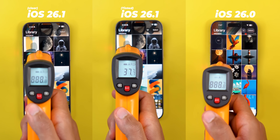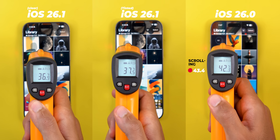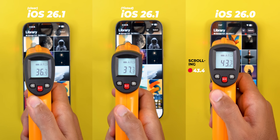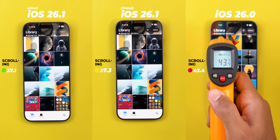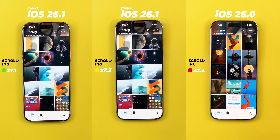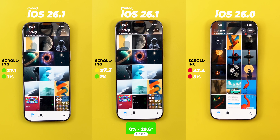After 150 scrolls, iOS 26.0 temperature was at 43.4°C while 26.1 did a lot better at 37.1°C and 37.3°C with the clear and tinted options respectively. The battery consumption is miles ahead as well — 26.1 consumed only 1% with both options while 26.0 was three times worse at 3%. iOS 18 in the same test was still at 80% battery and 29.6°C. There is a big improvement between the two iOS 26 versions, but still behind iOS 18. The tinted option offered no battery advantage — it's only better for readability.